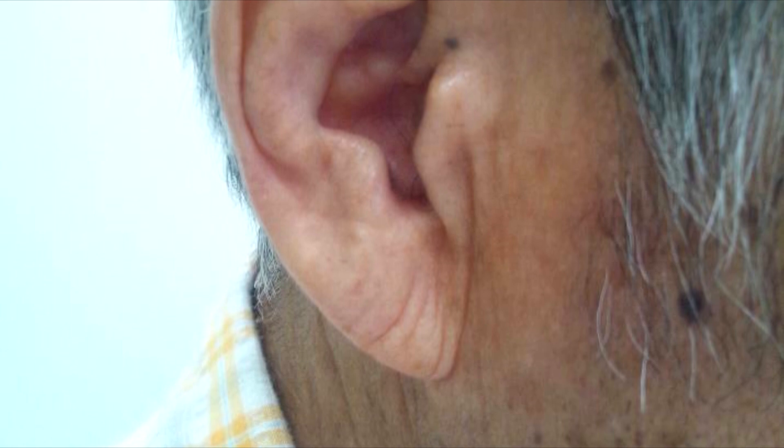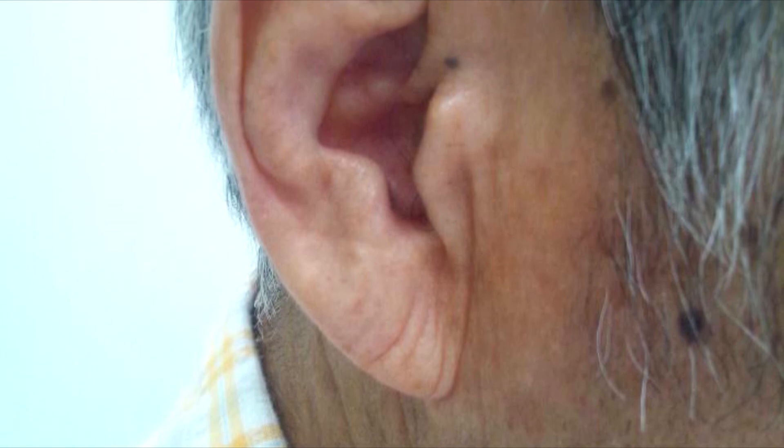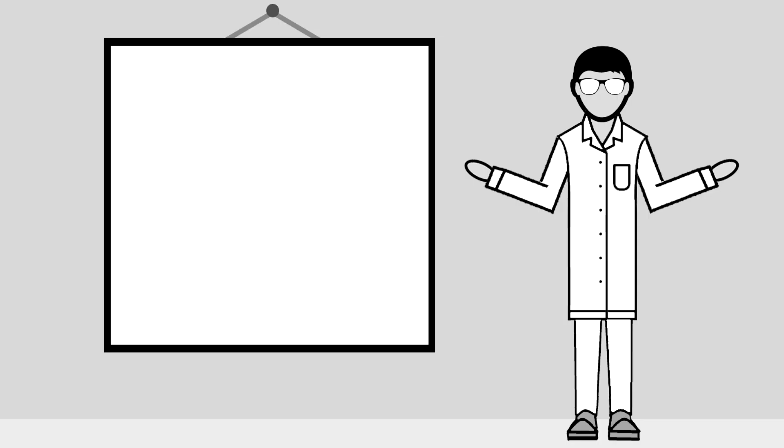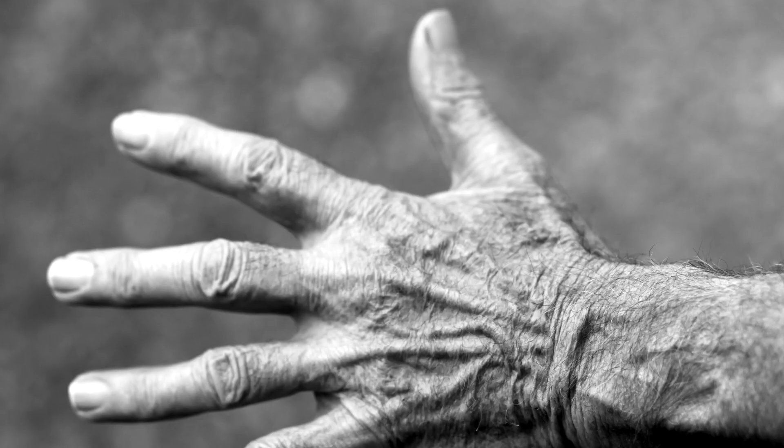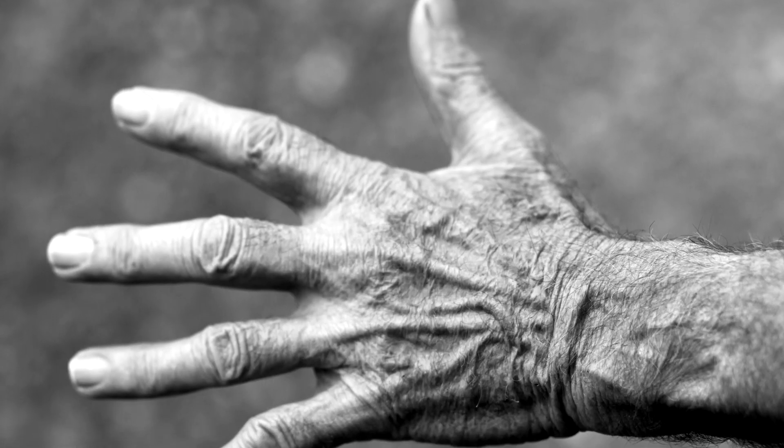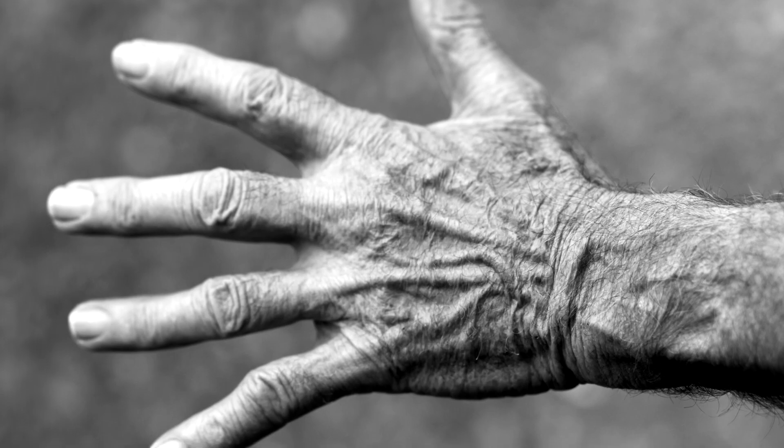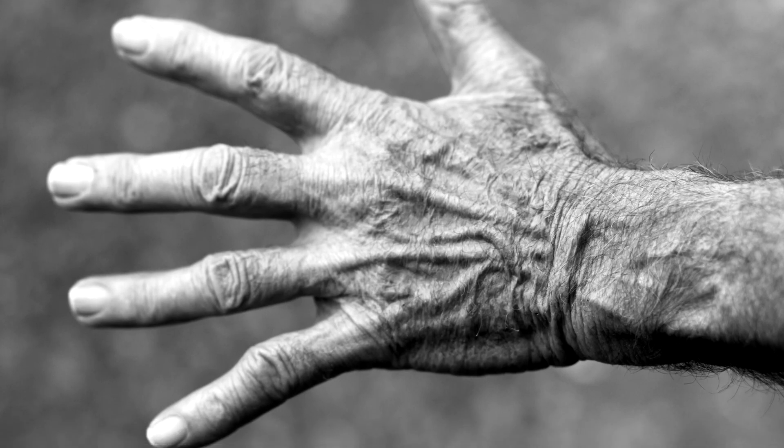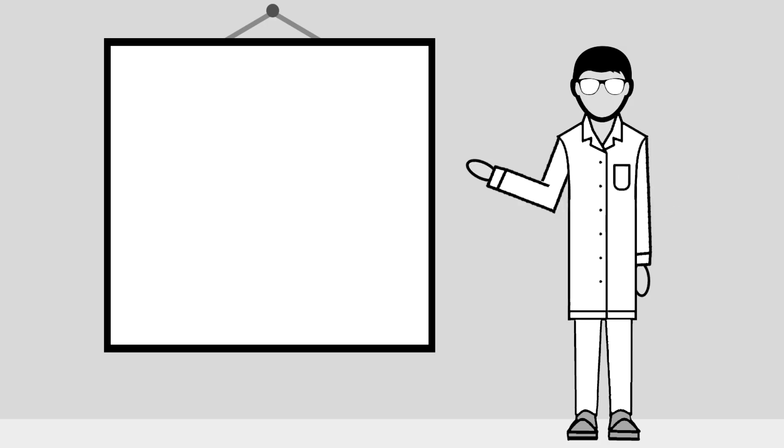As for the reason why Frank sign is a risk factor for heart disease, we don't really know. But some theories suggest that the processes that cause aging of the cells and tissues, which could also affect the heart, are the same that cause earlobe creases, as they aren't really seen in children.